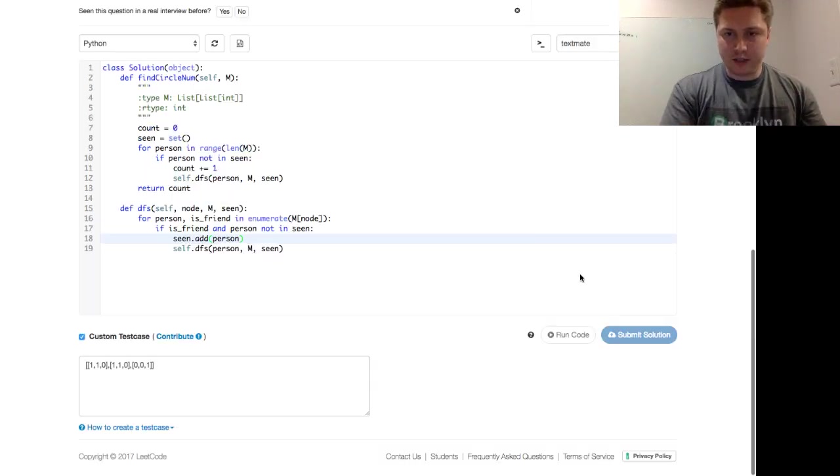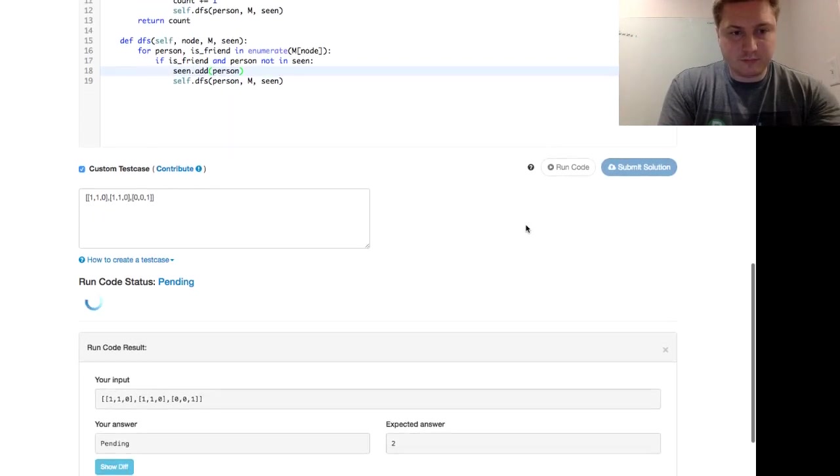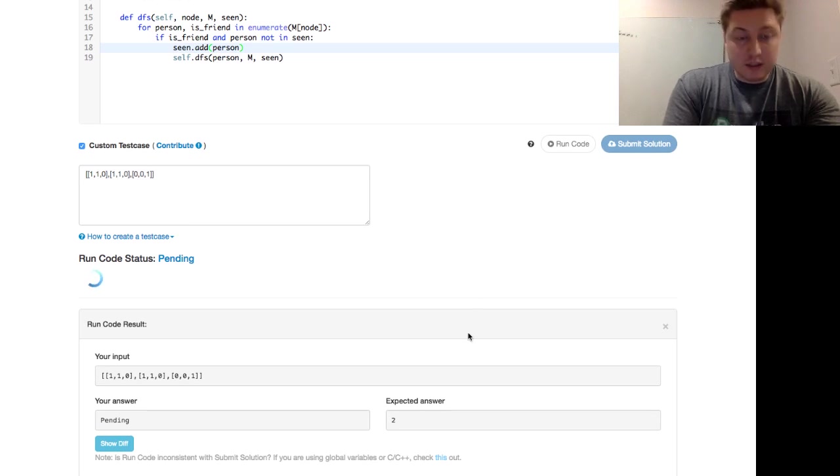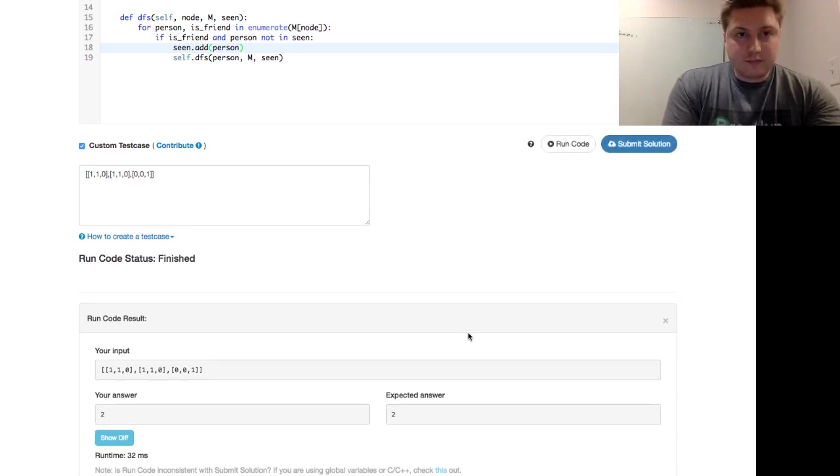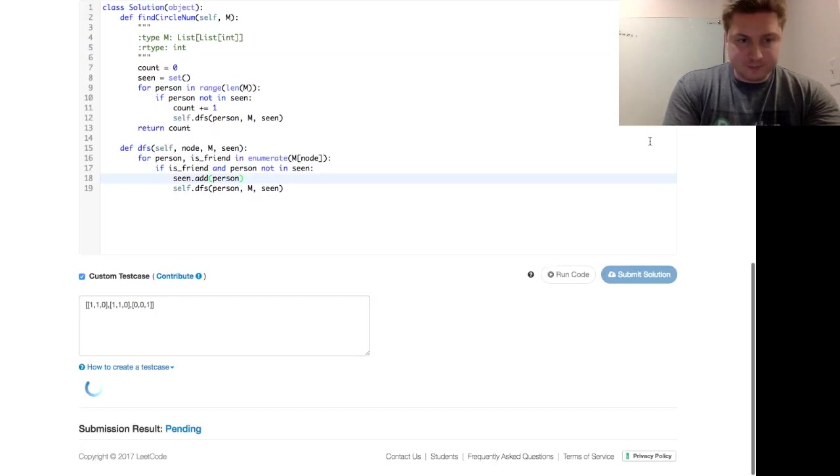Expect an answer of 2. And my answer is 2. And we go ahead and submit the solution.